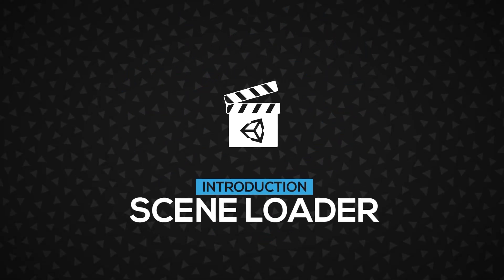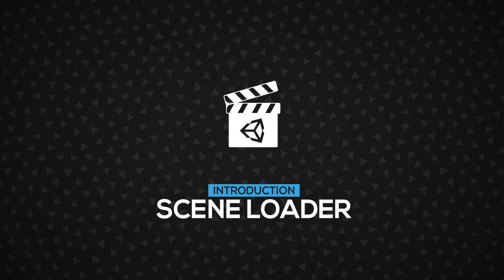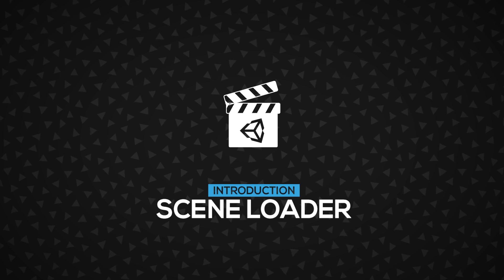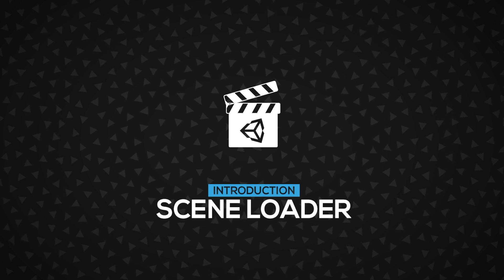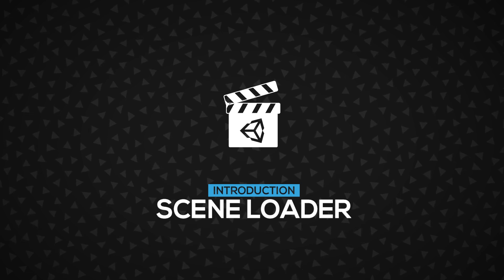Hi! In this video, we will talk about scene management and we will use a scene loader to load a scene and also show a progress indicator. Let's get started.